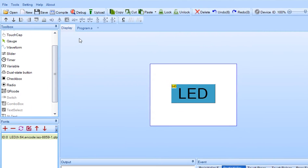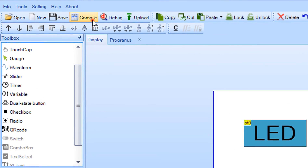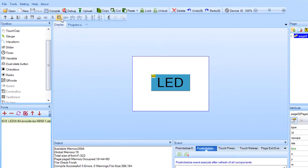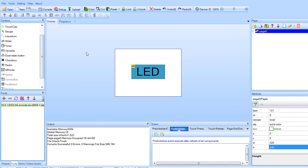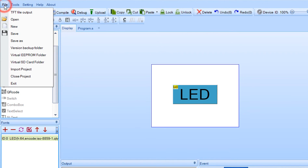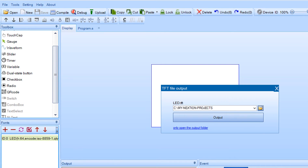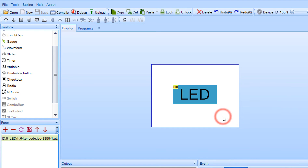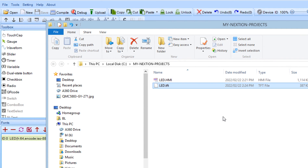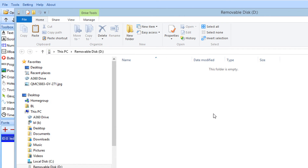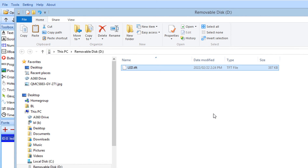In the toolbar, click on the Compile button. Now in the menu, select File and click on TFT File Output. Set the output folder for the file and click on the Output button. A window with the file will open. Now copy this file to your SD card.